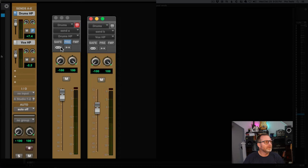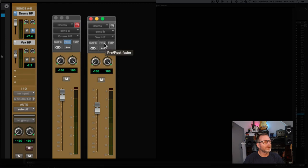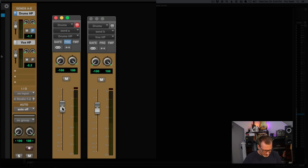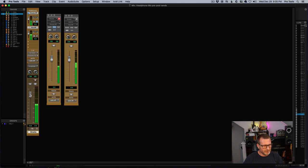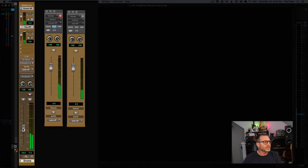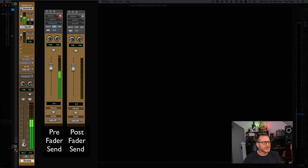I'll set them up so you can see the floating version of those two sends. We're going to make the drums headphone mix pre-fader and the vocal headphone mix post-fader. Normally for headphone mixes you'd want them all to be pre-fader, but we're doing this so we can show you the difference. We'll set the levels of the sends at unity gain and play back. Now, as I change the level of the fader on the track — the main fader — you'll see that it impacts those sends differently.